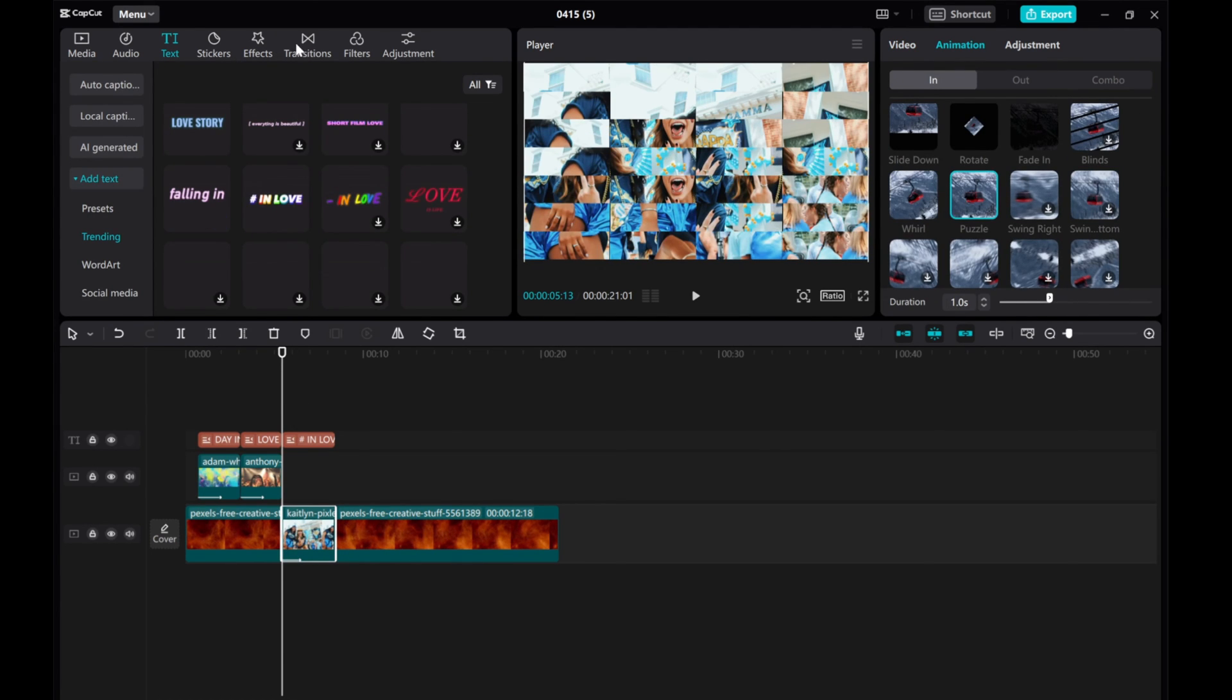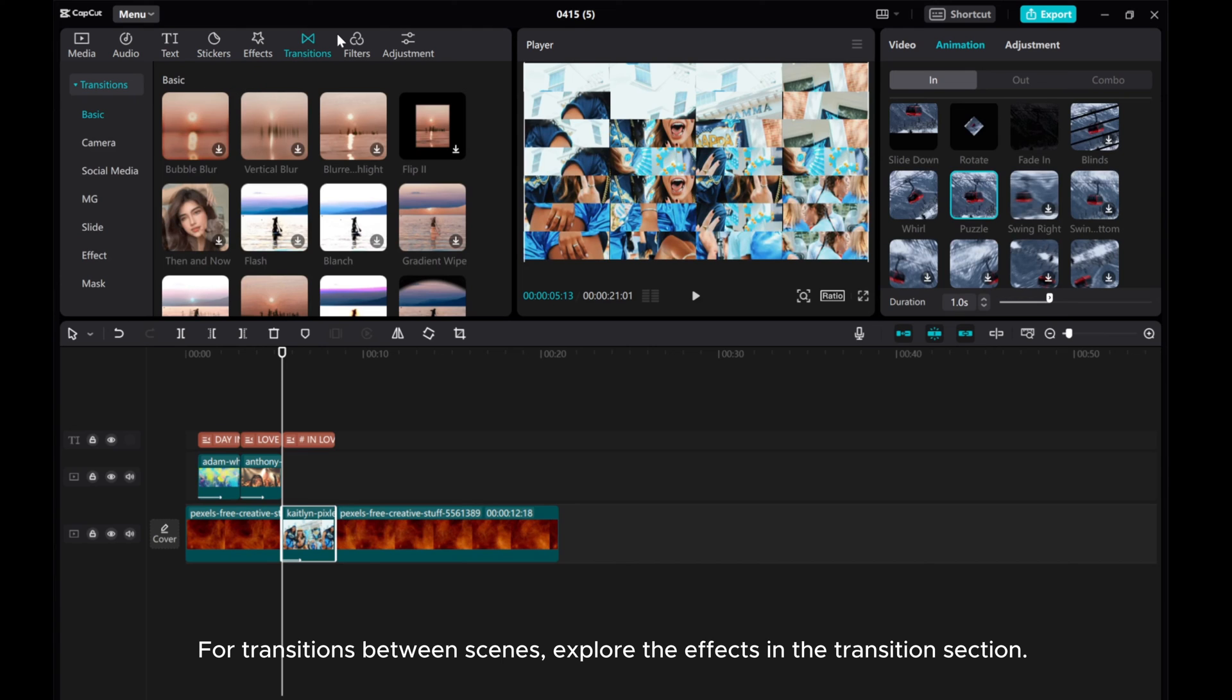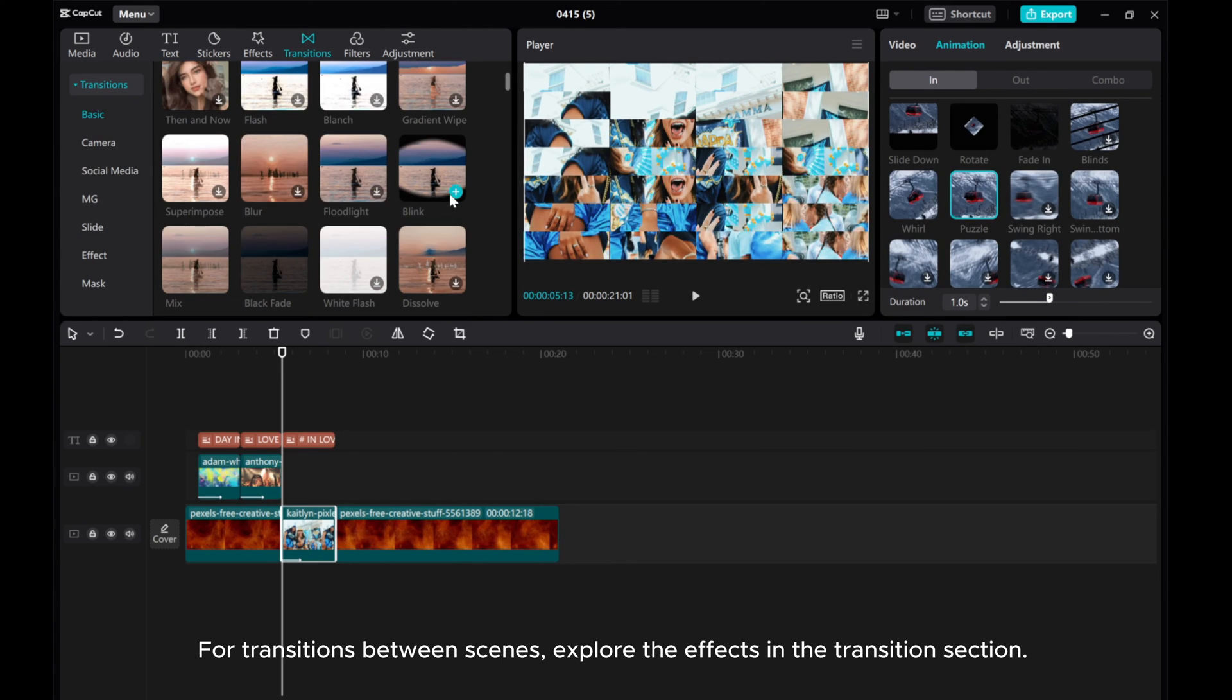For transitions between scenes, explore the effects in the transition section.